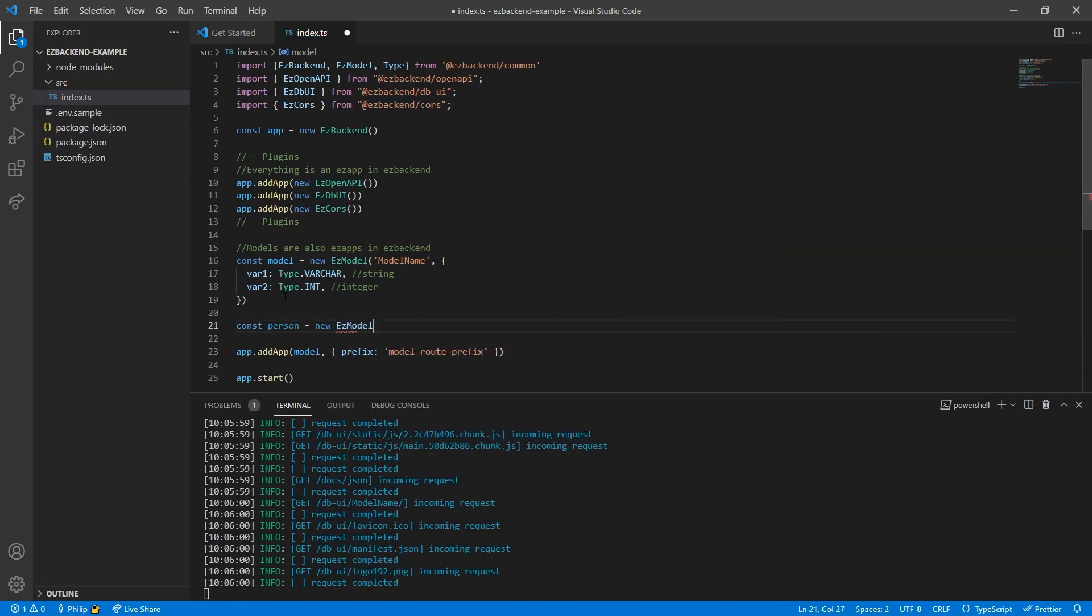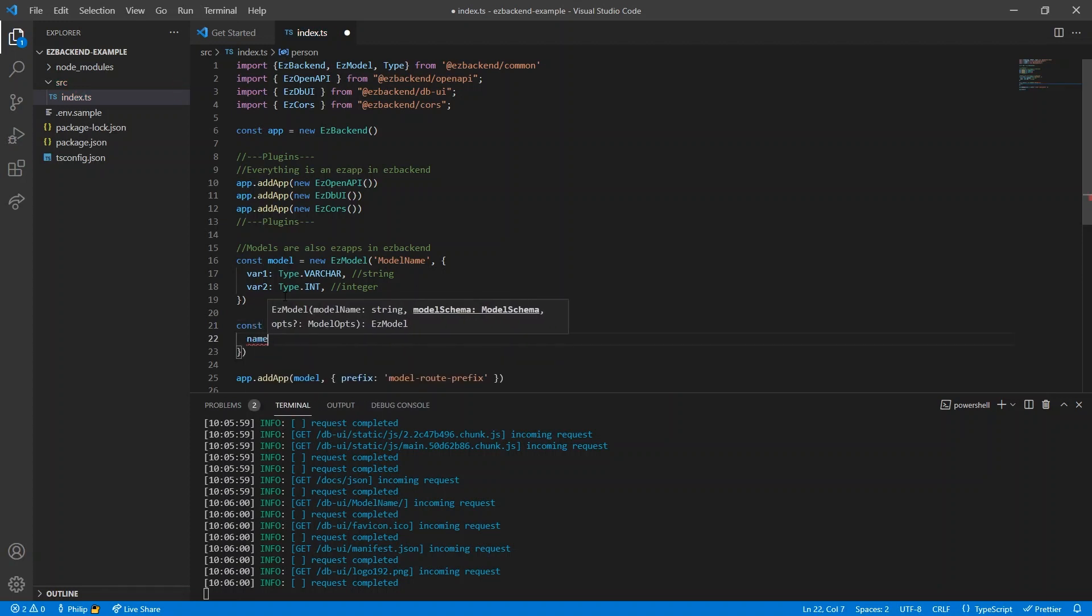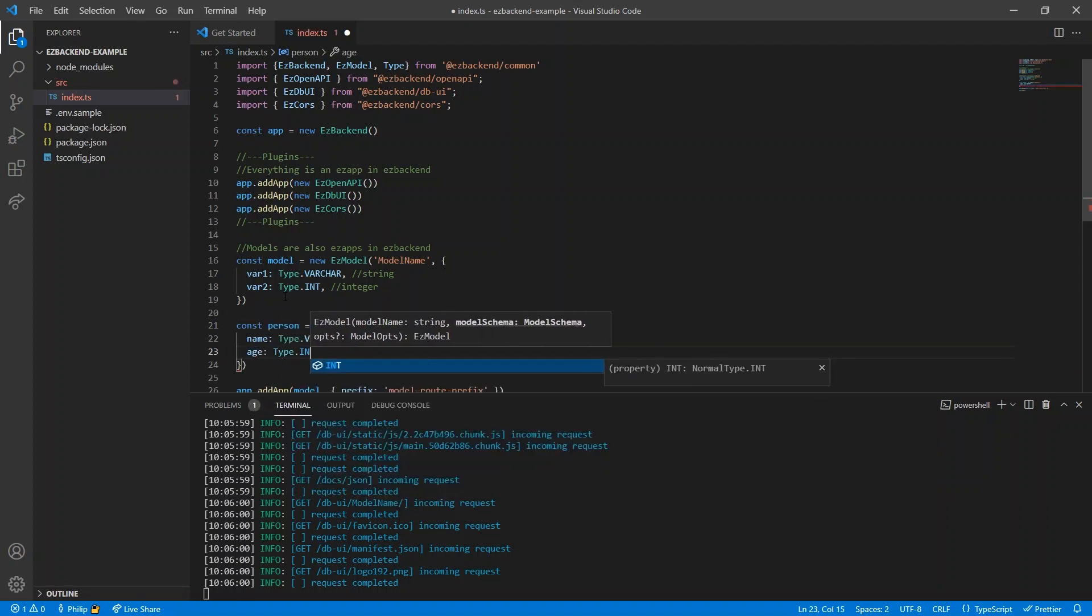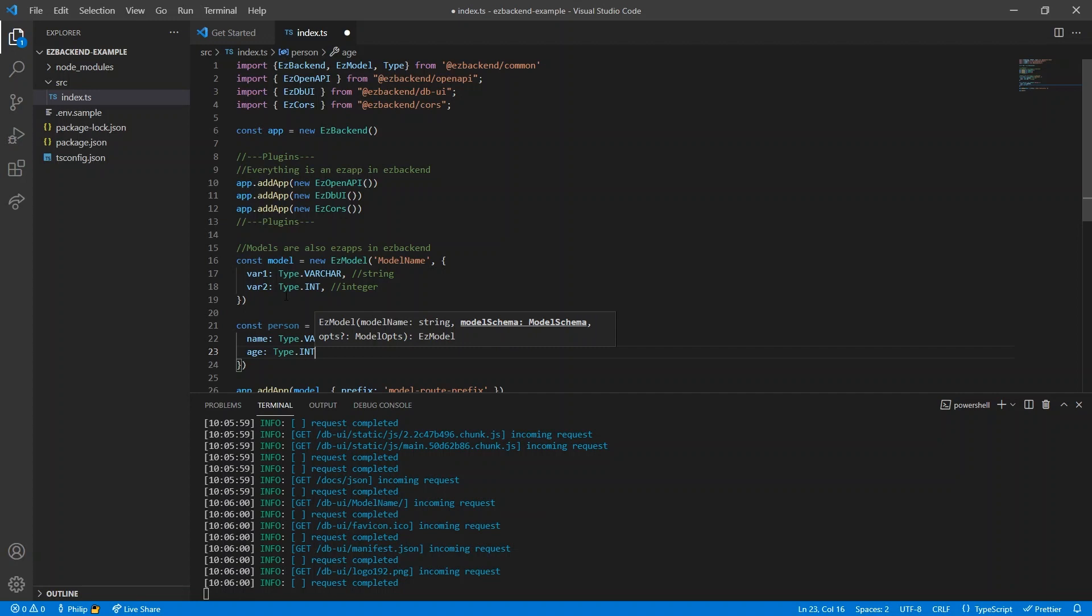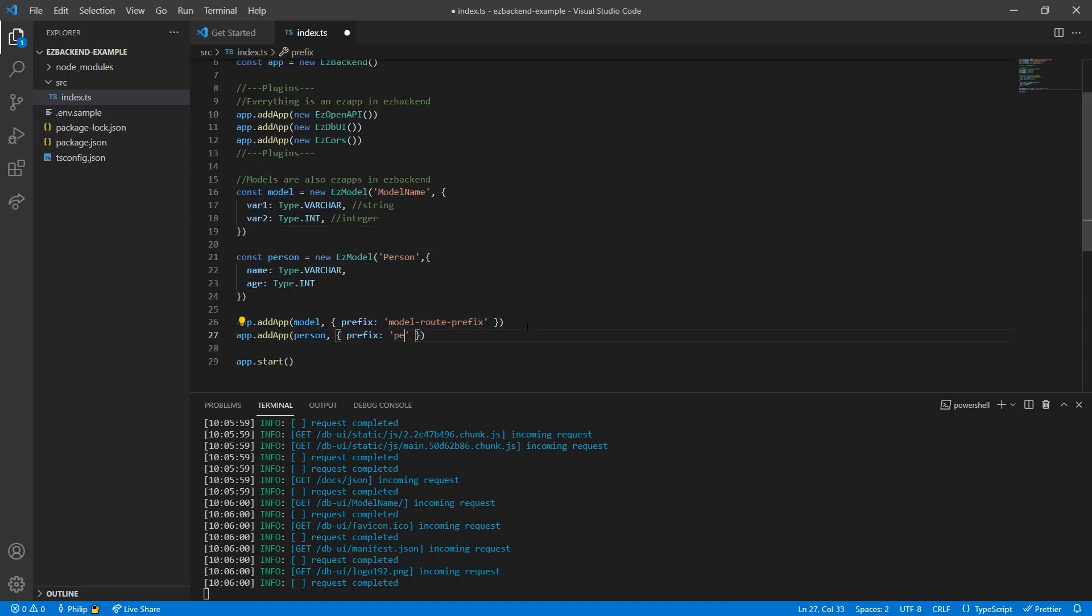A UI automatically generates at localhost, where we can see the created models. We can define a new model, specifying the table's name in the database, giving the person a name of type string and an age of type int, which will become columns in the database. Add the person to the main app